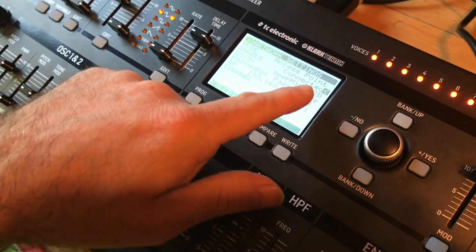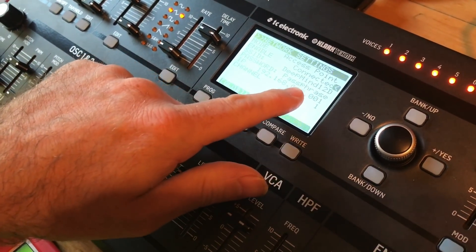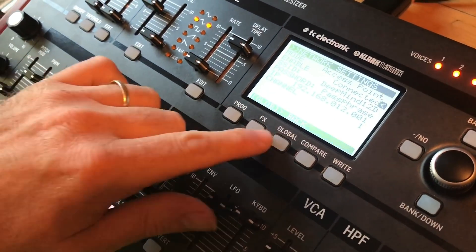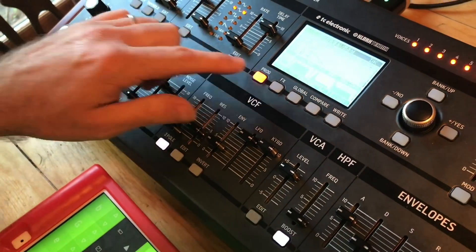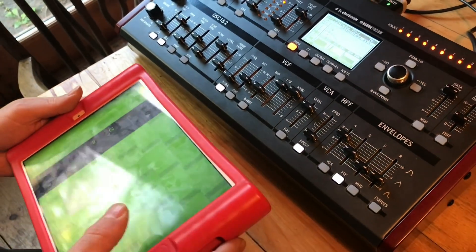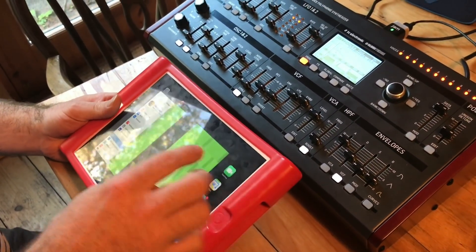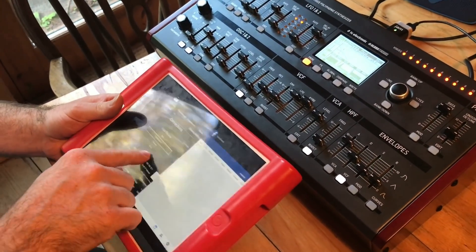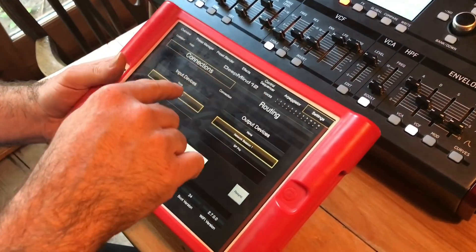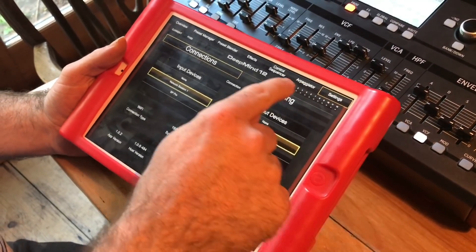I do that by going into the global settings, then into network, and setting it to access point. That gives me a password, and just as if I'm joining any Wi-Fi network, the crucial thing I have to do is load the Behringer DeepMind 12 iPad app.